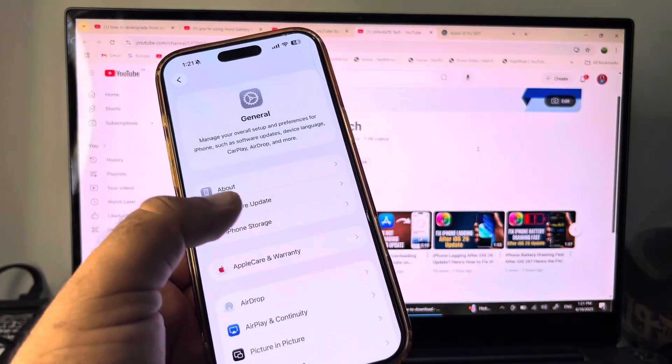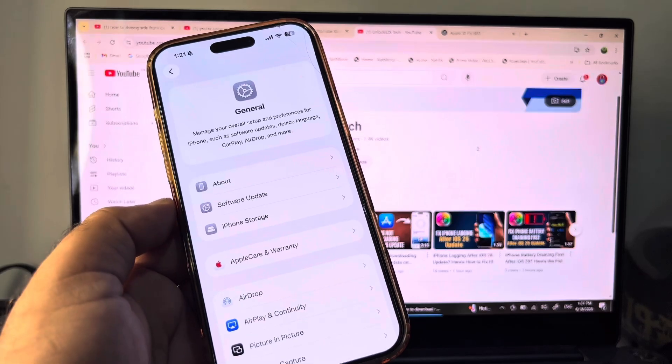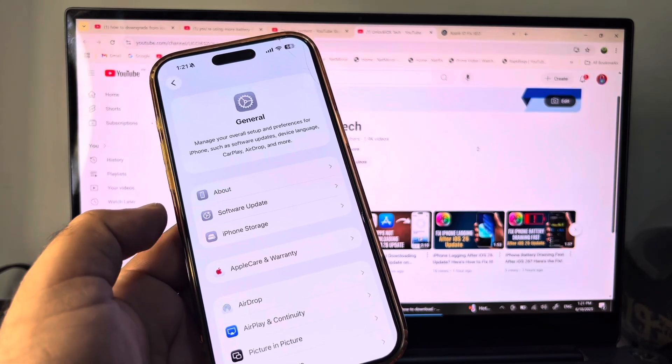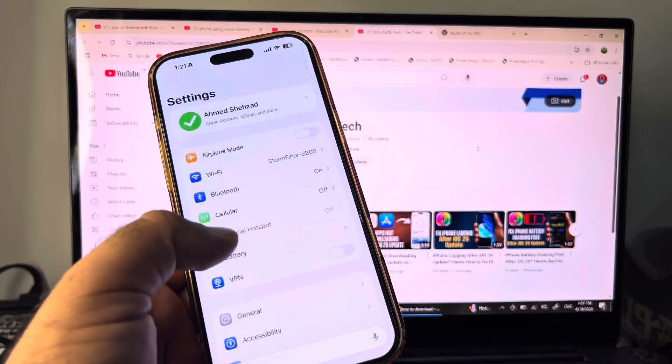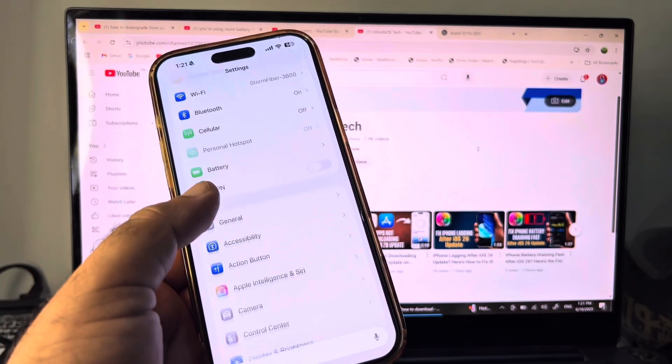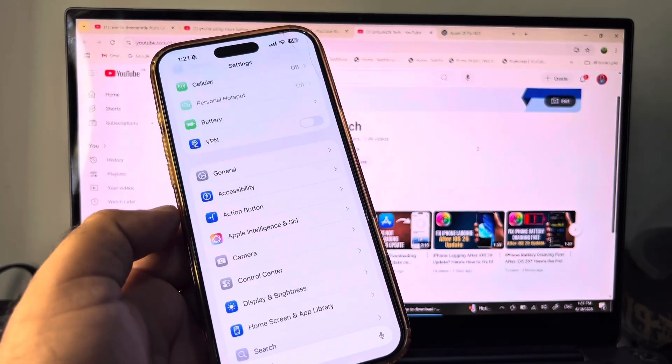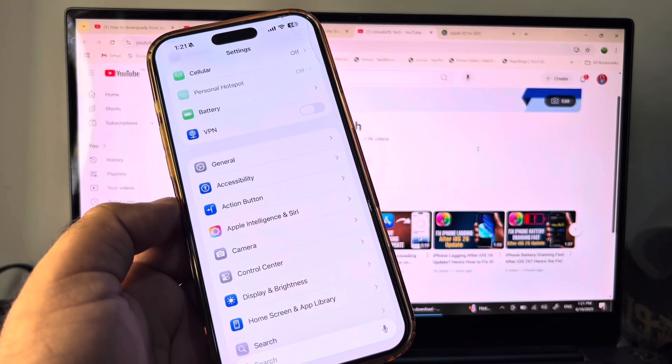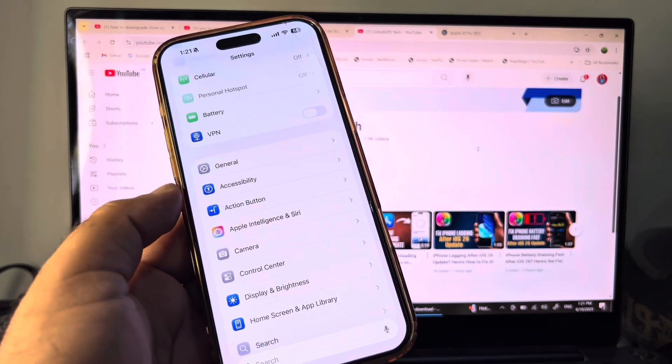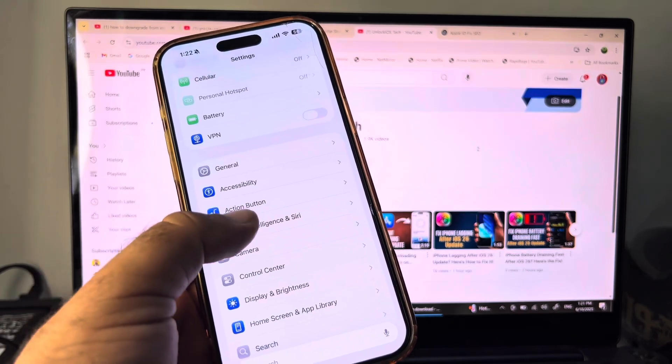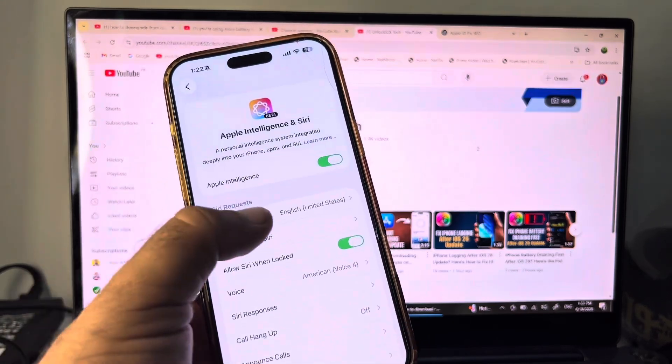Then you may go back and here you will scroll down. Here you may see the option of Apple Intelligence and Siri, so you may click here.